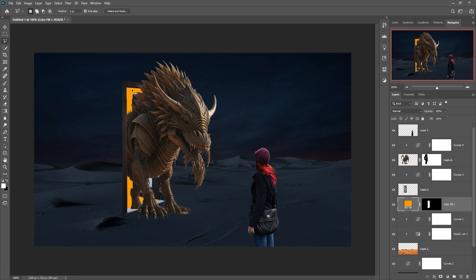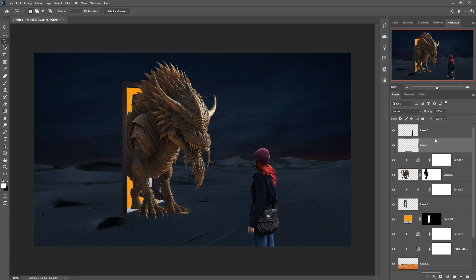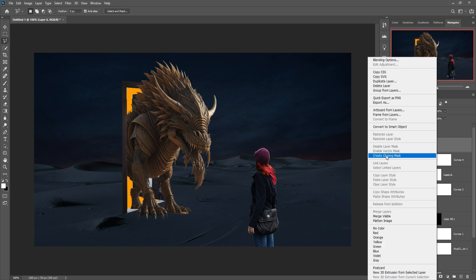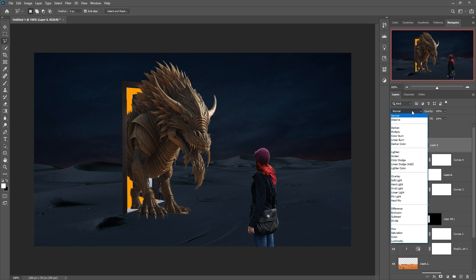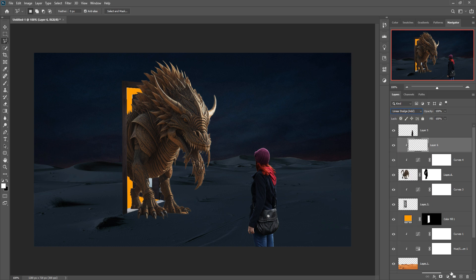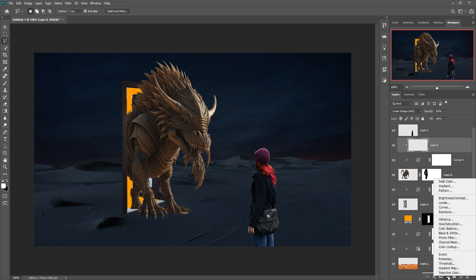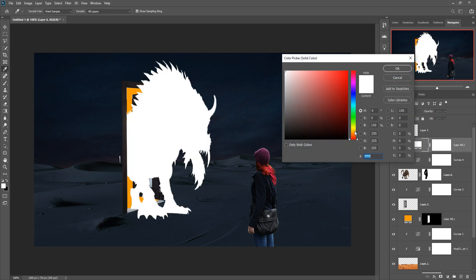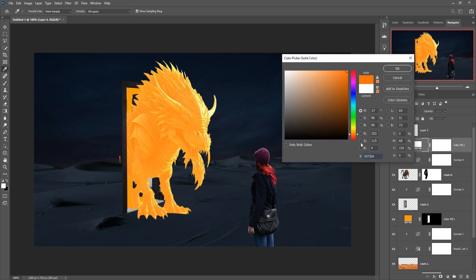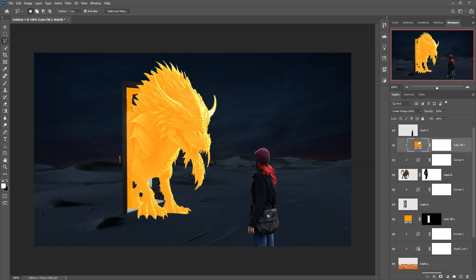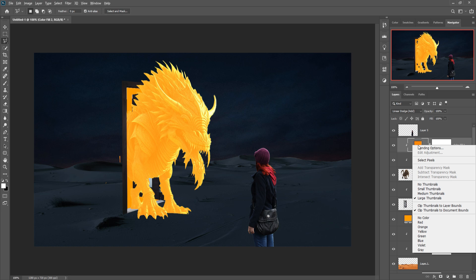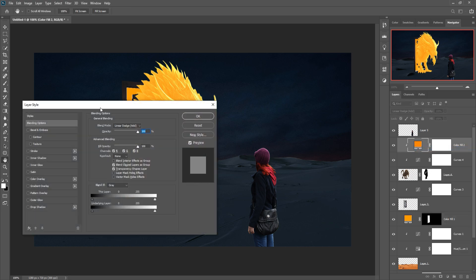It looks pretty good. Now we are going to adjust the color of our monster. Click on the layer, take a blank layer, right-click and create a clipping mask, go to Blending Mode and select Linear Dodge. Then click on Adjustment Layer, select Solid Color, and colorize the monster. Hold Alt to access blending options.